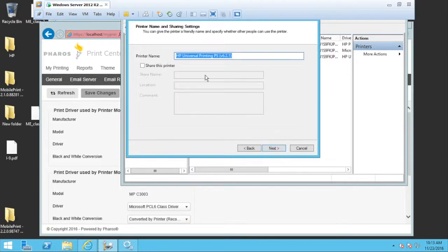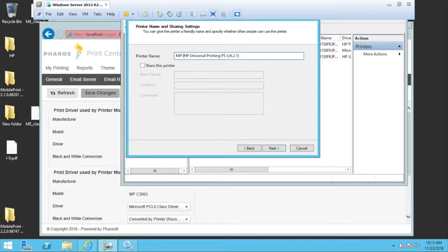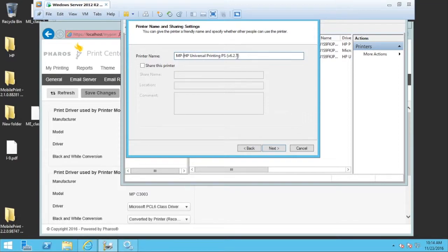And I'm going to give it a name. The name is irrelevant overall. You can call it cats and dogs, but that's not going to make much sense. I like to give it MP in the front standing for mobile print and then using the driver name afterwards. So when I look at that printer name,